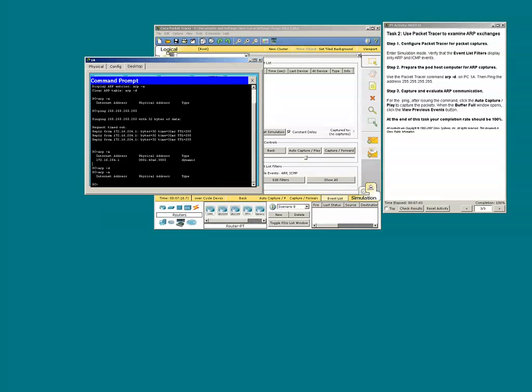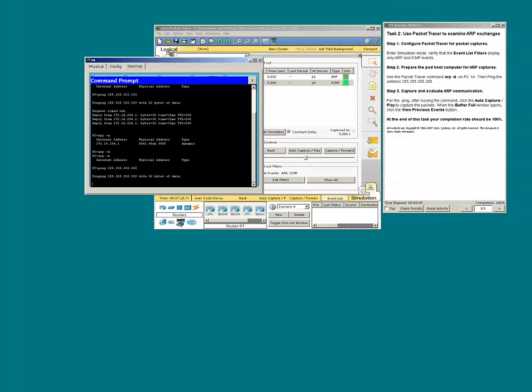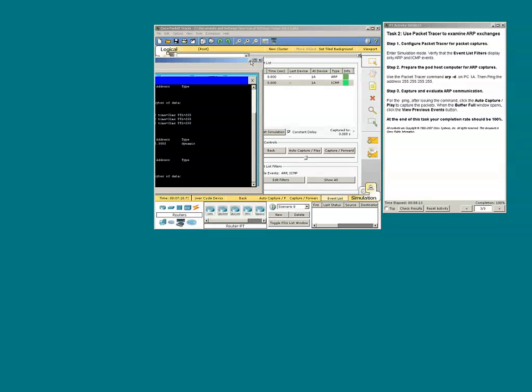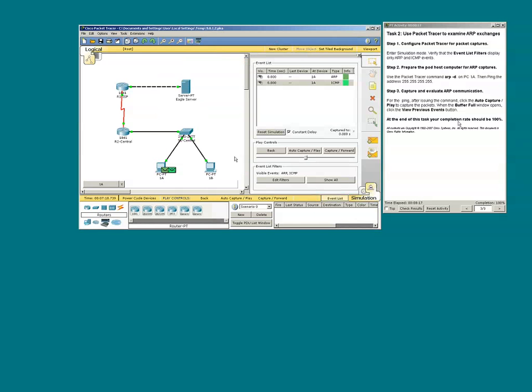Once again, we will ping 255.255.255.255 and we'll go ahead and use the auto-capture.